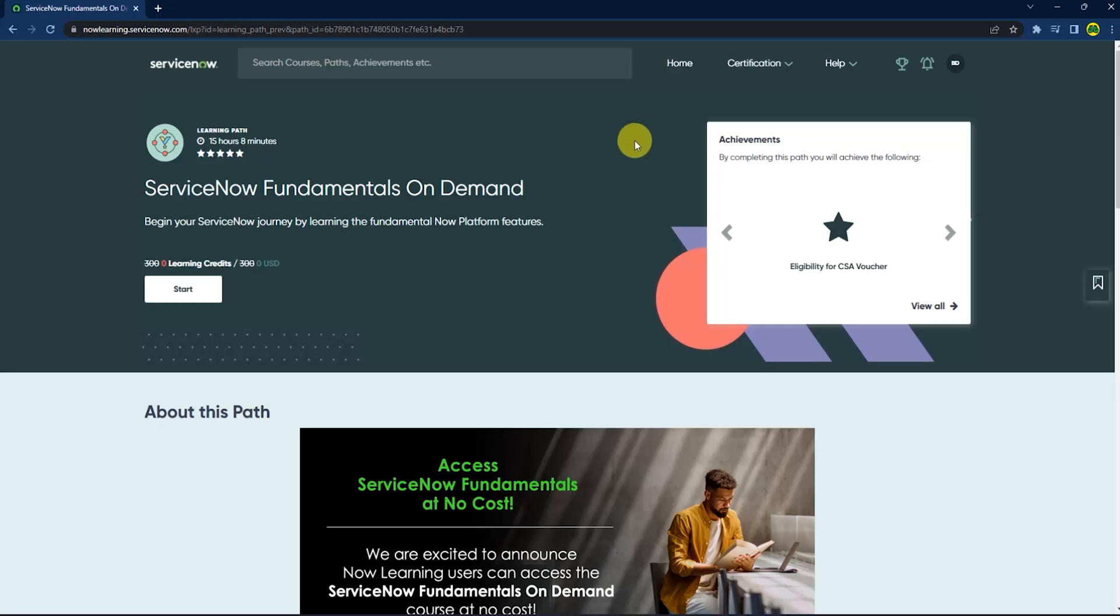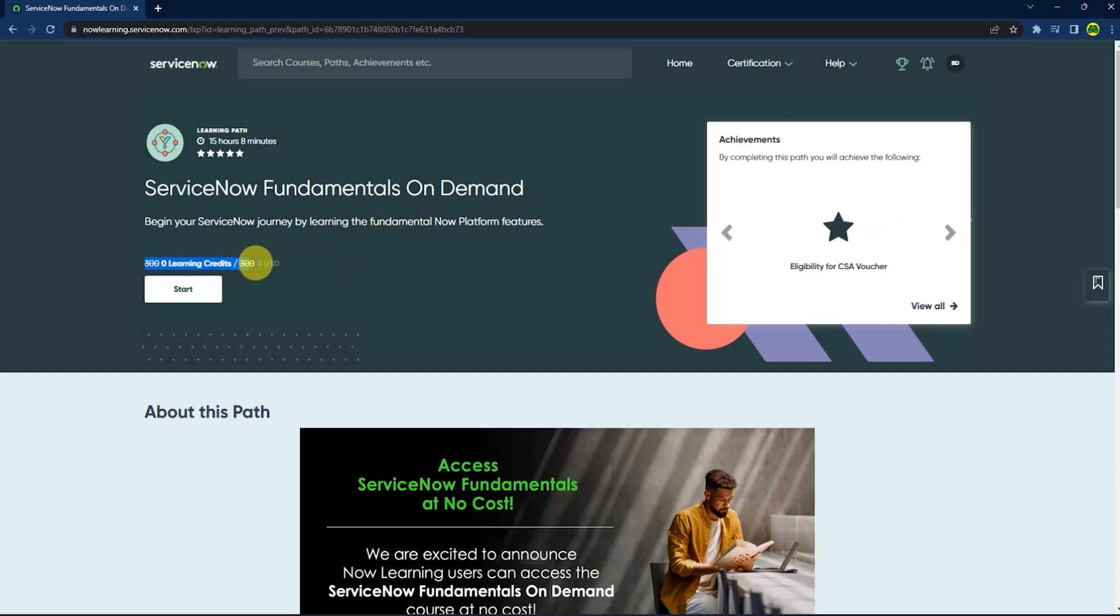After coming back to the same link, you can see you now have a $300 worth of course that you can learn for free. In order to get this, just press start.